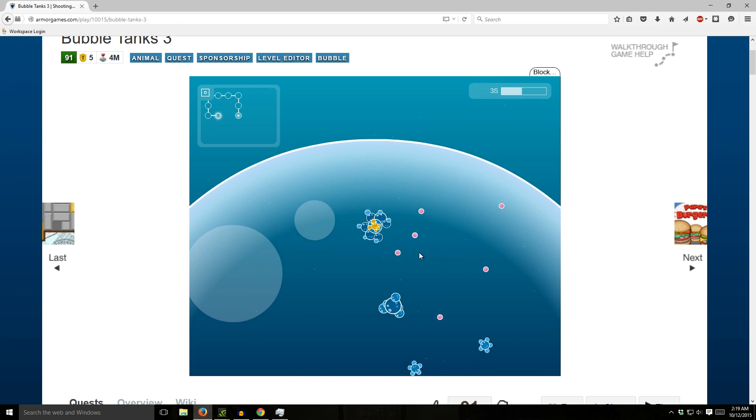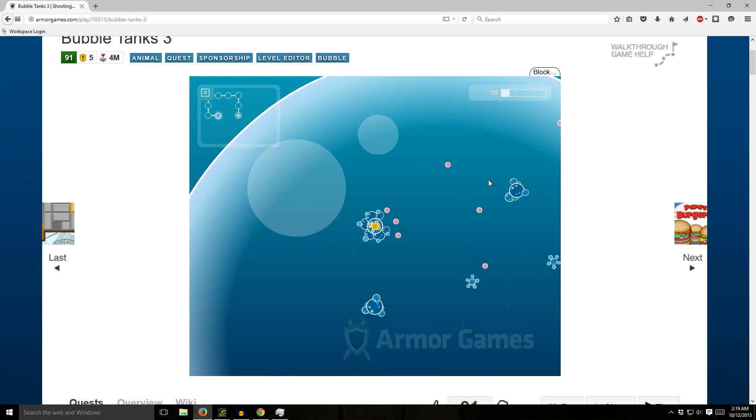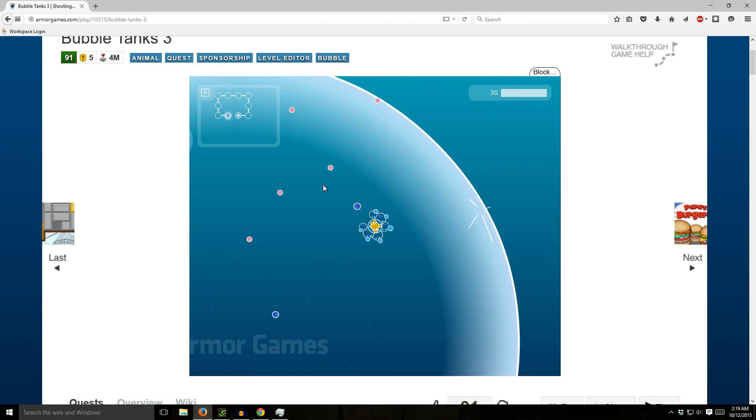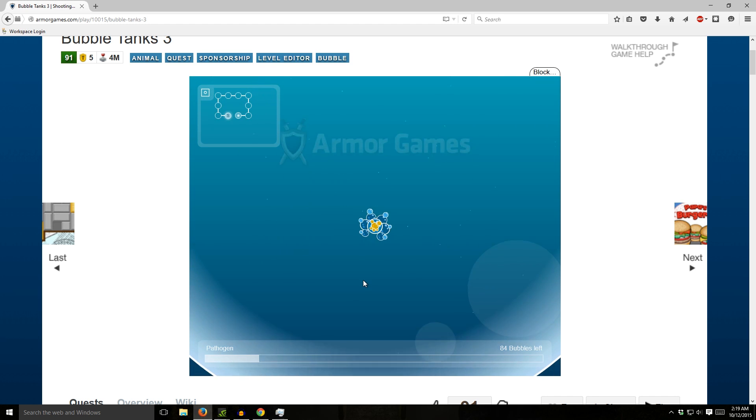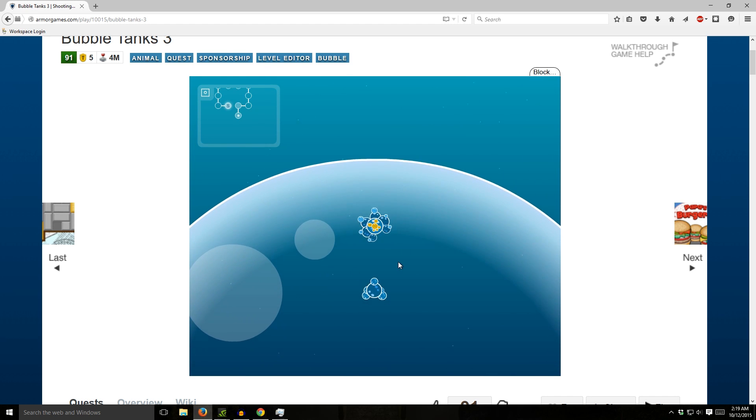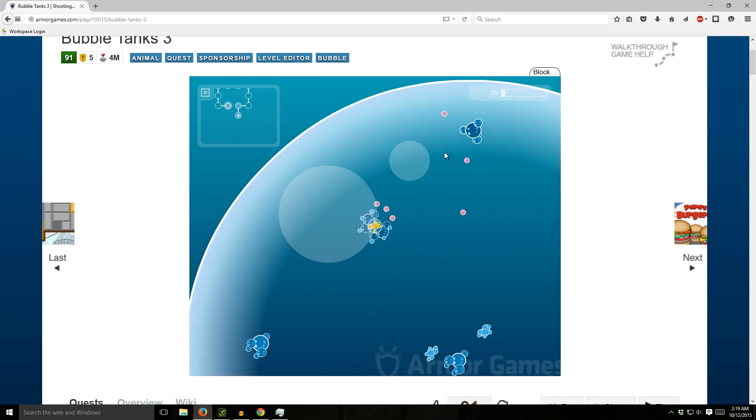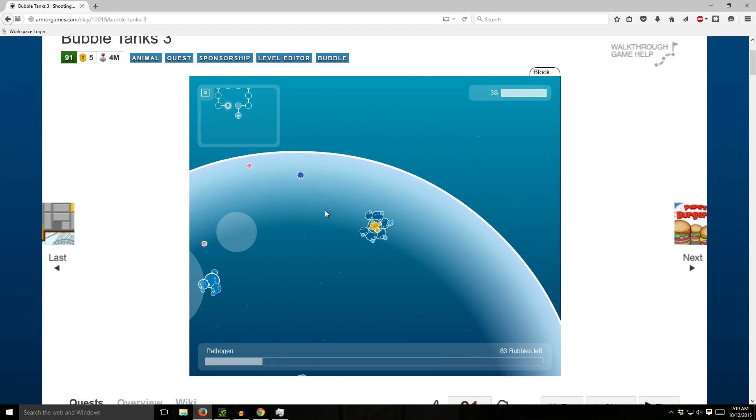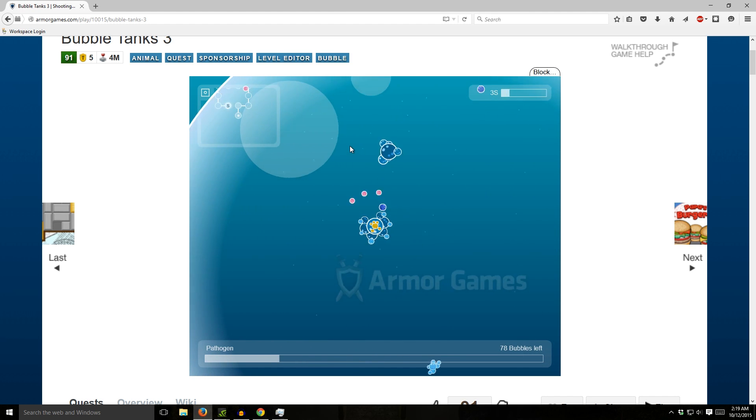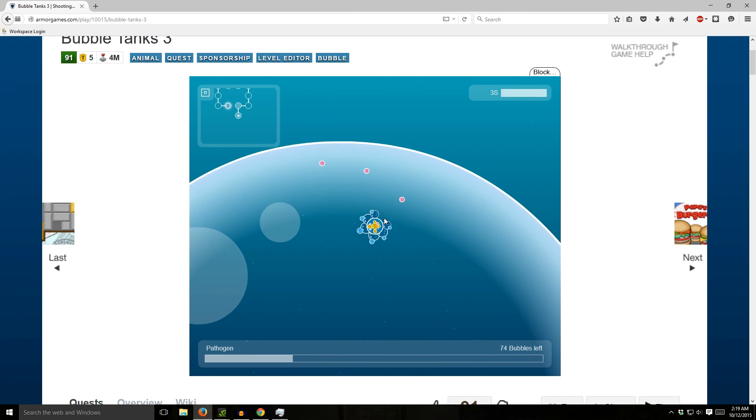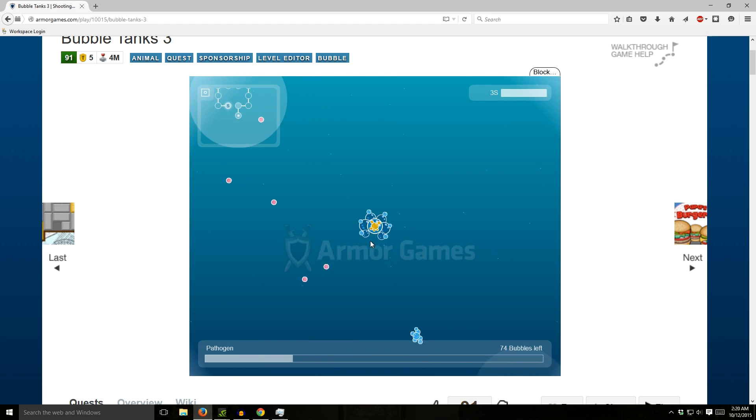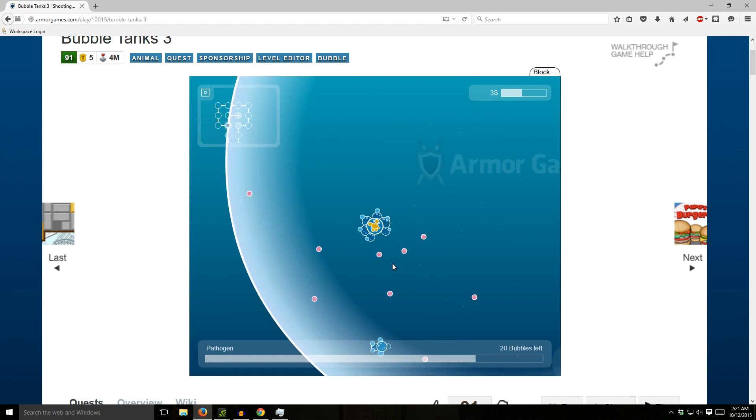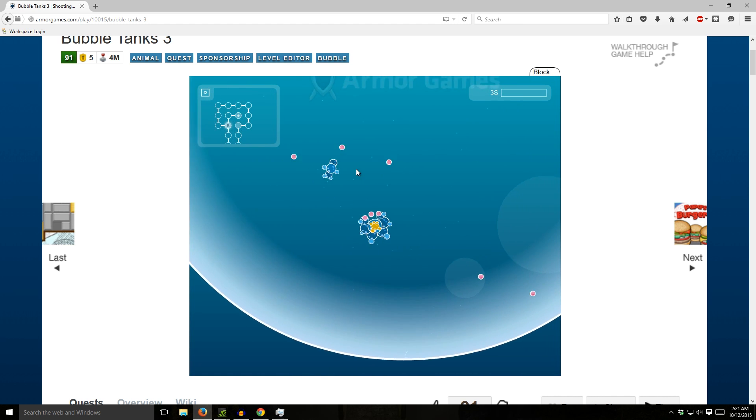This is not the upgrade system that was in the original Bubble Tanks. Kind of reminds me of the beginning of Spore when you're like a single-celled organism just kind of swimming around, killing things with your flagellum. And at some point this game will actually become challenging, just not now.